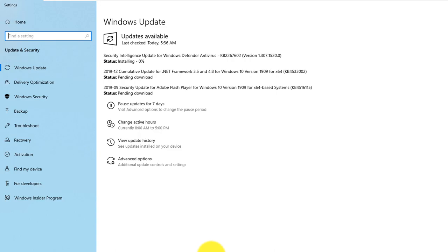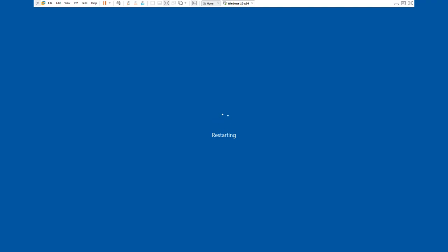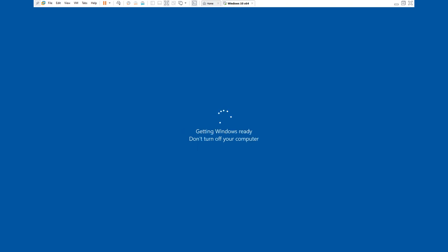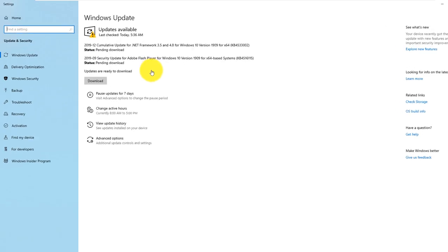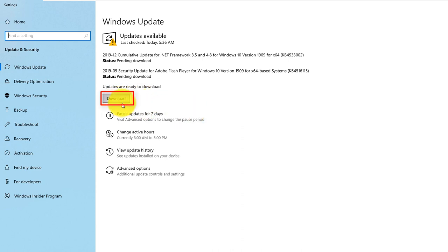Once updates are identified, Windows typically installs them automatically and then reboots the computer to finalize the installation. For optional updates, Windows offers you to download optional updates, which makes sense to do to stay current and make sure you're protected against vulnerabilities.